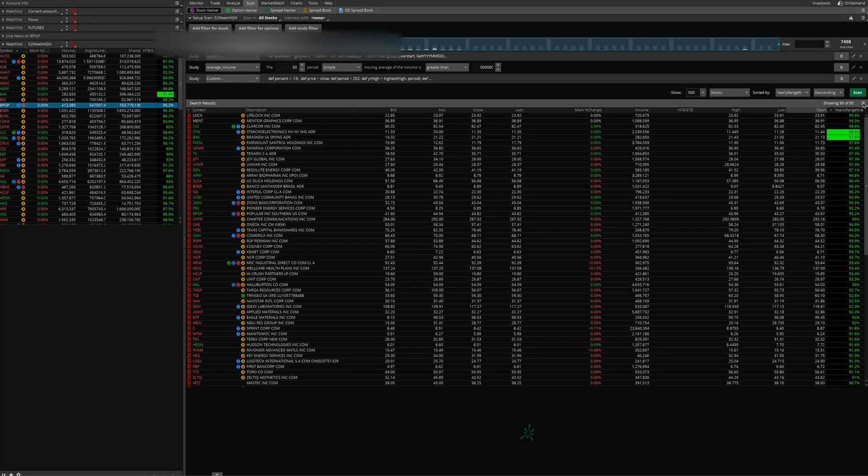You can pull these up each day, and it should highlight any new ones that are making a new high for the day and trade them as per your plan.